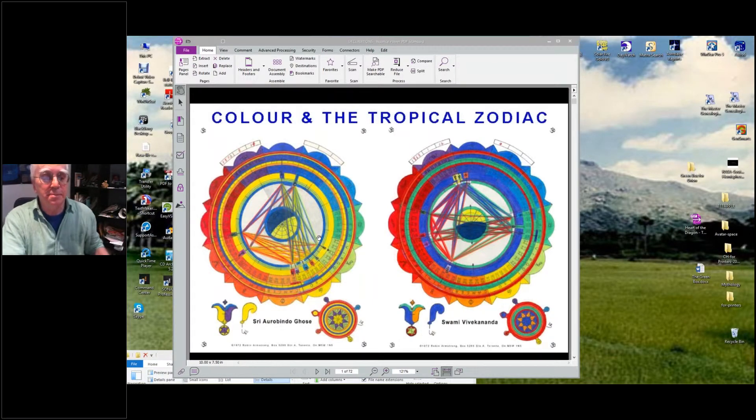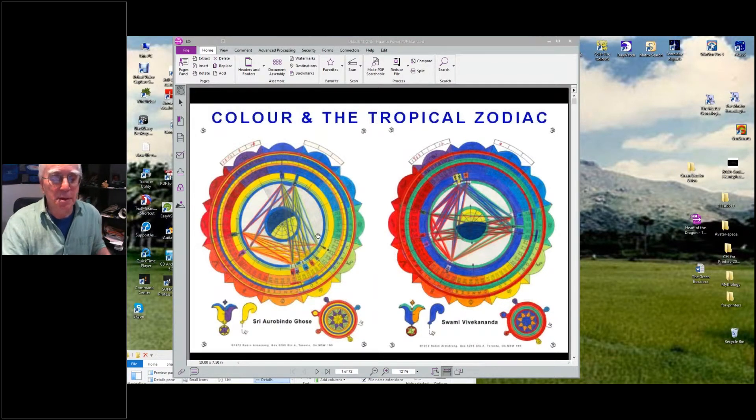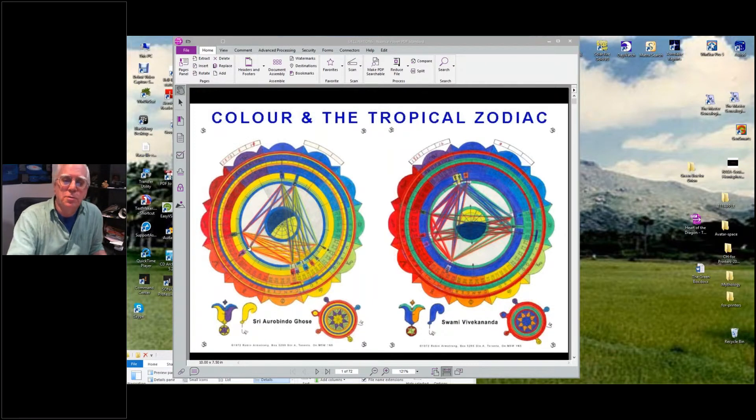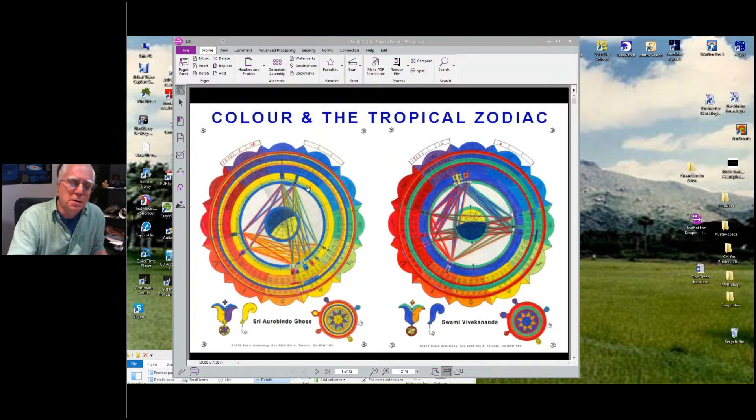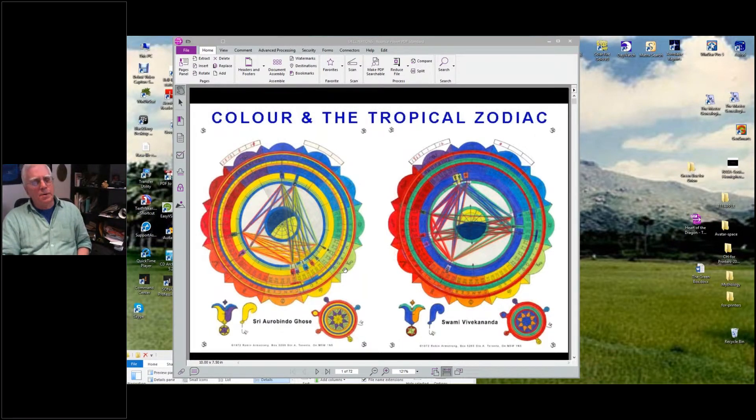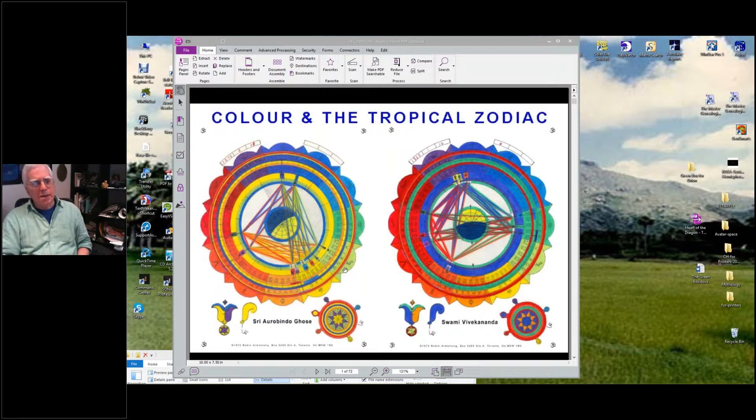So these first two charts we're looking at were two yogis. Sri Aurobindo, who lived in Pondicherry in southern India.